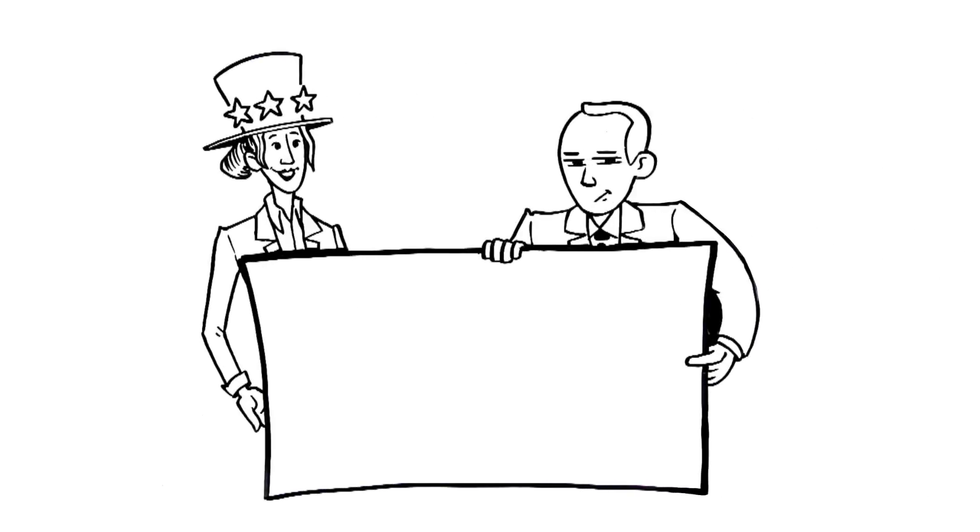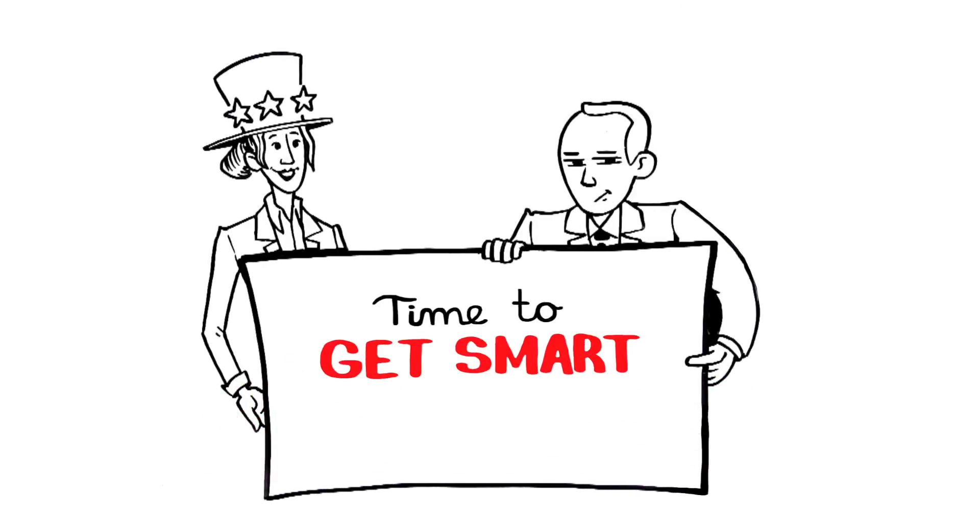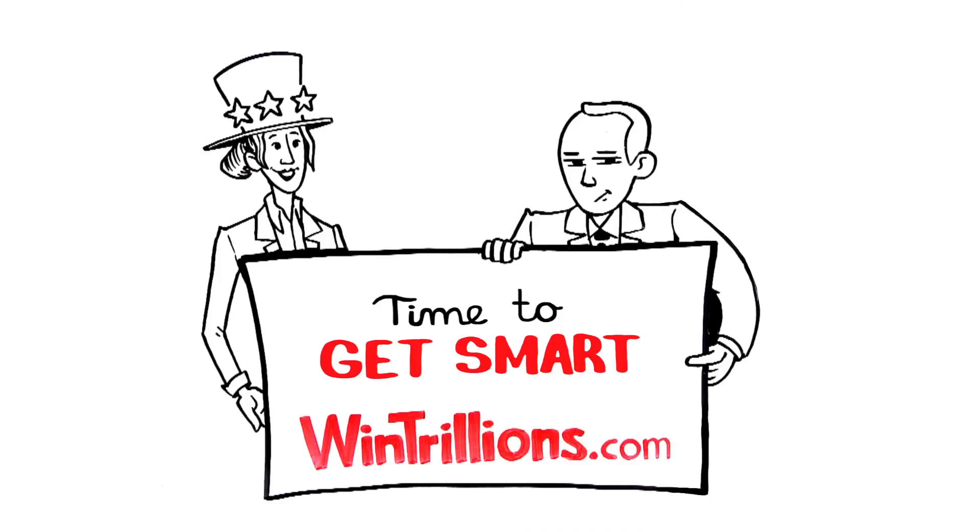Look, it's time to get smart about playing the lottery through a very special offer from Wintrillions.